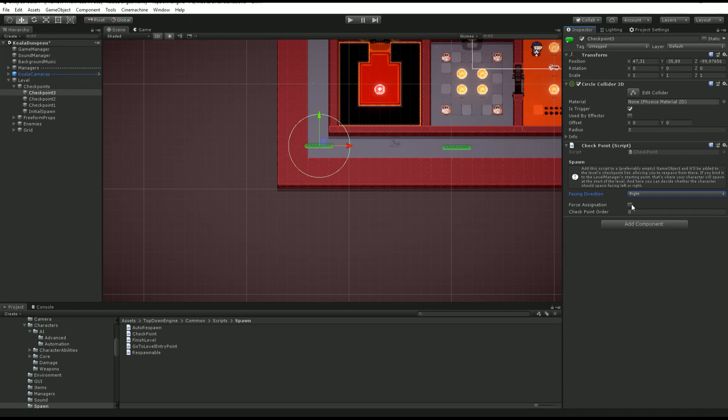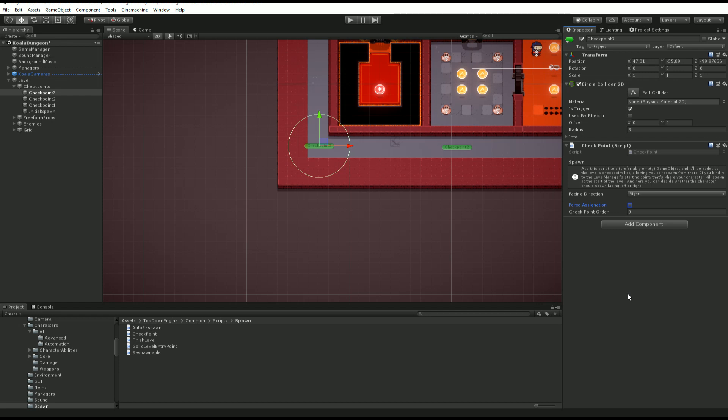I can check or uncheck force assignation. And what this checkbox does is it basically tells the game that if a player character goes through a checkpoint with force assignation, this checkpoint becomes the last checkpoint and the next checkpoint to use for the respawn, whatever the order.